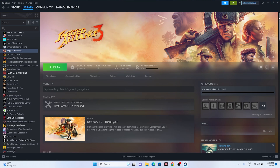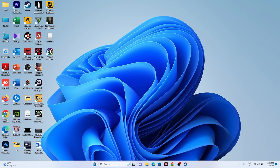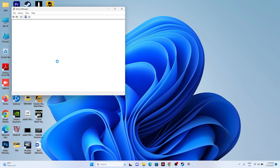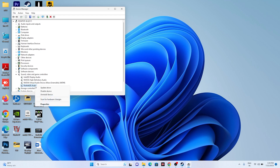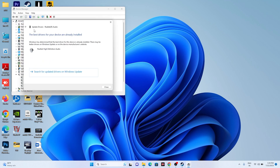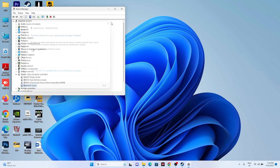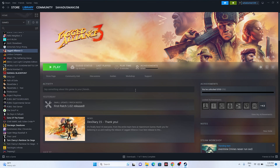Next, update your audio driver. Right-click the Start button and go to Device Manager. Expand Sound, Video and Game Controllers. You'll see your audio driver — in my case Realtek Audio. Right-click it and select Update Driver. Make sure it's up to date.